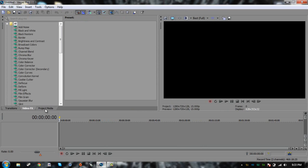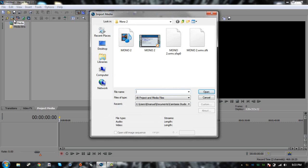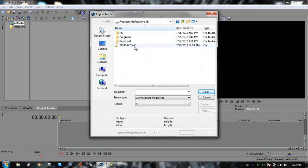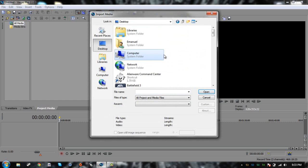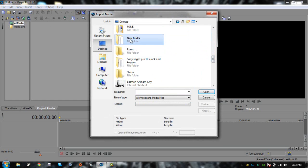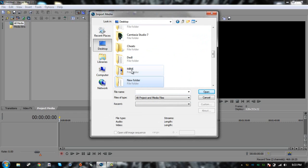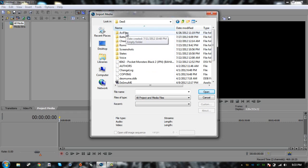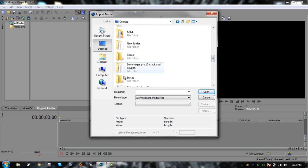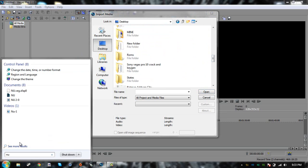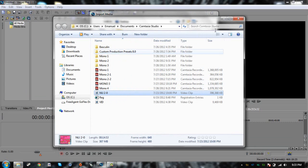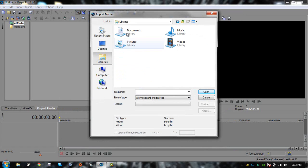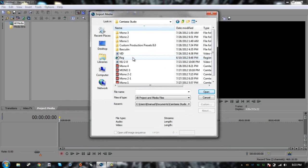First you're going to want to start editing your video, your battle or something. You're going to want to go and click import media. You go ahead and find your recording, it's usually in the Camtasia Studio folder.